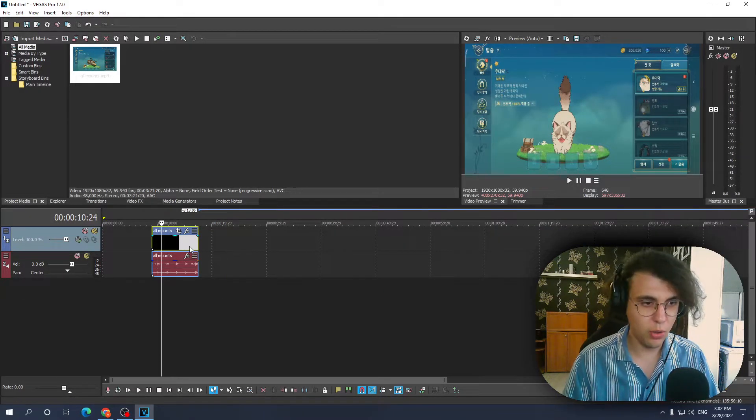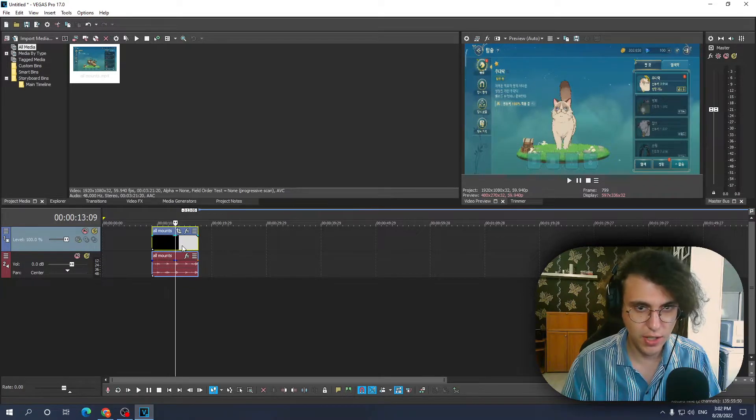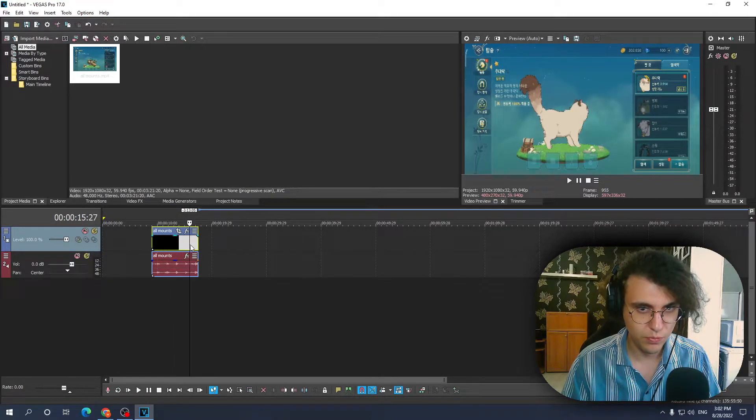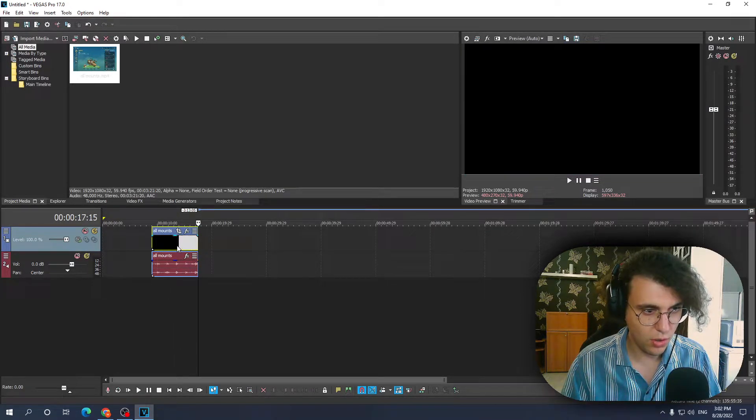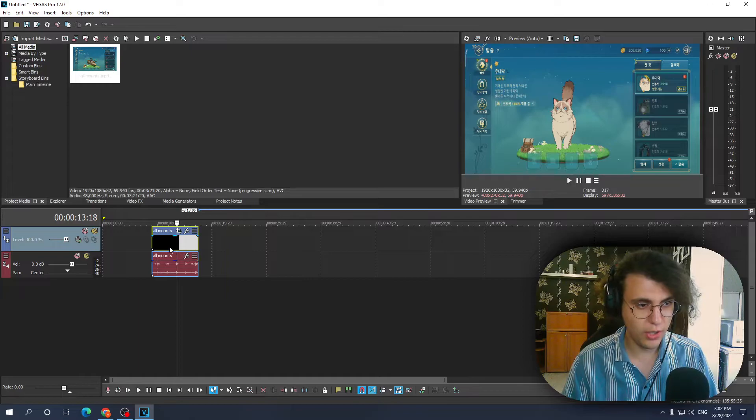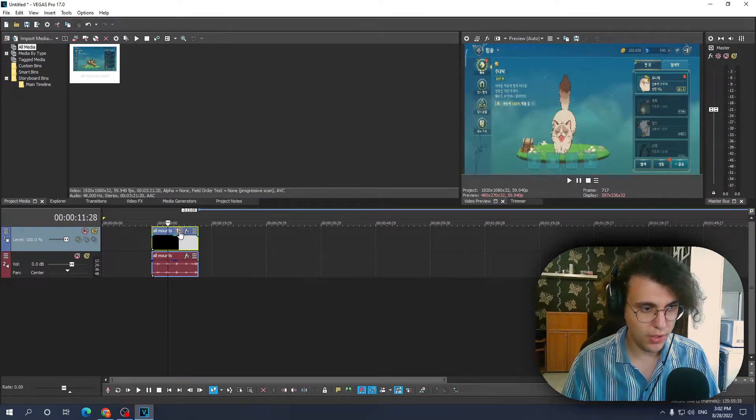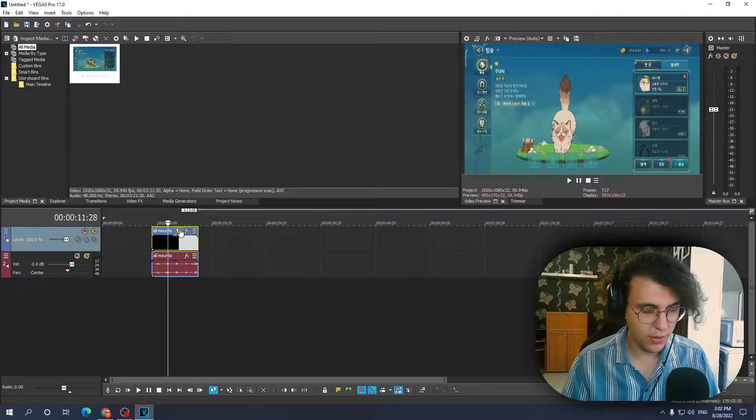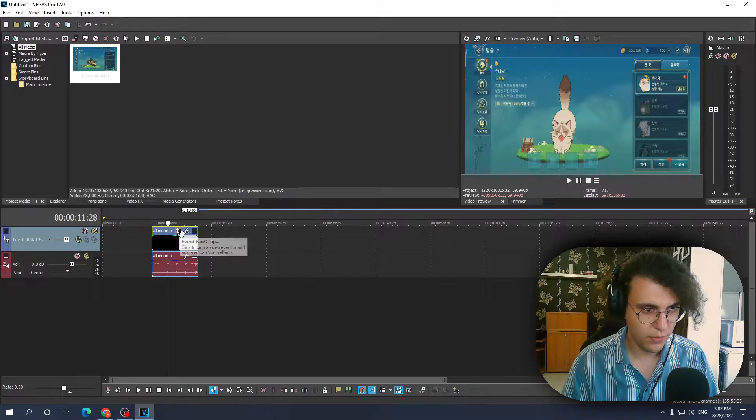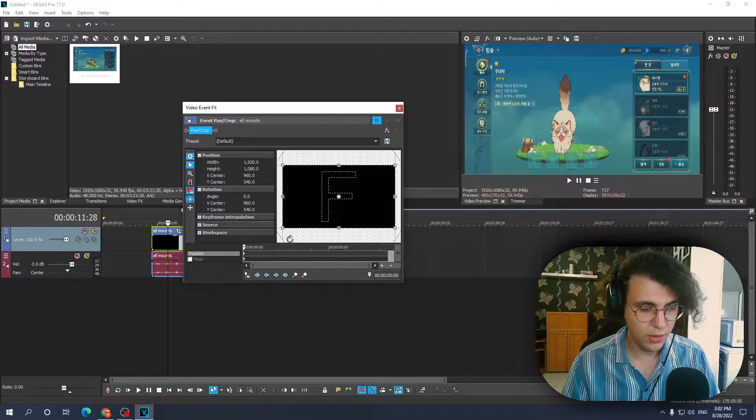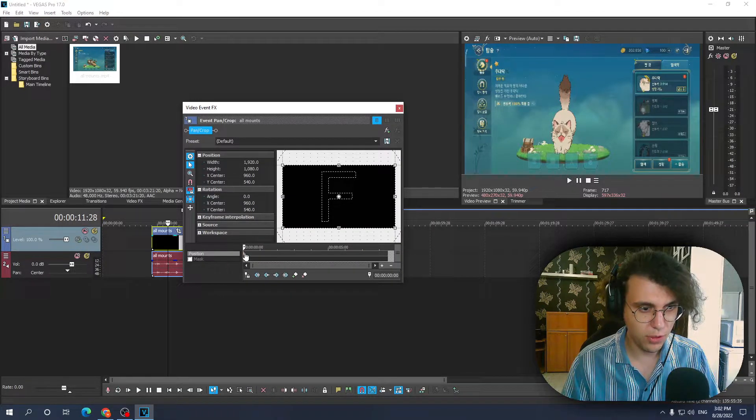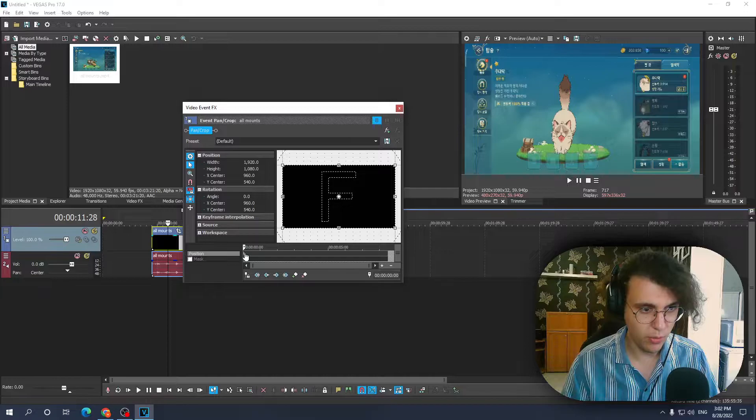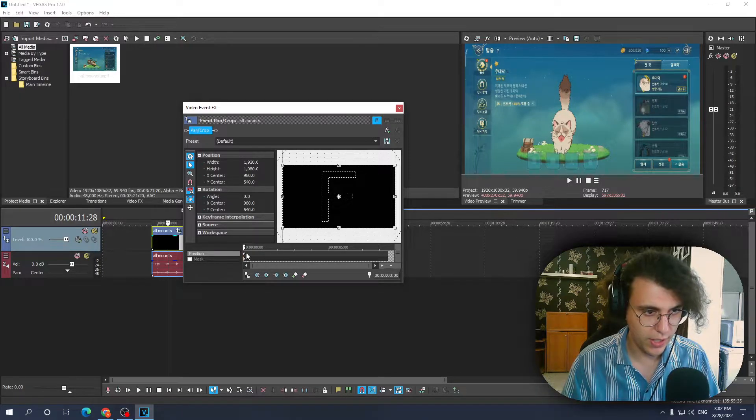Now what we need to do after you have imported your media - as you can see this is a gameplay video showcasing some mounts - is click on this option right here, event pan/crop. Click on it, then we want to click on the very first keyframe right here. If you click on it, it's gonna fill it in with a white cover.